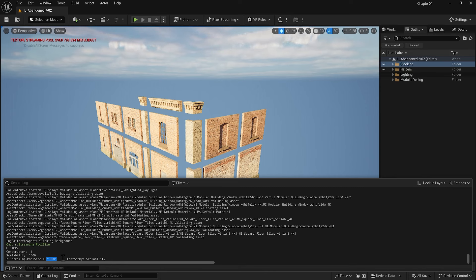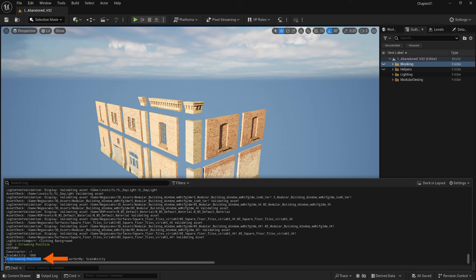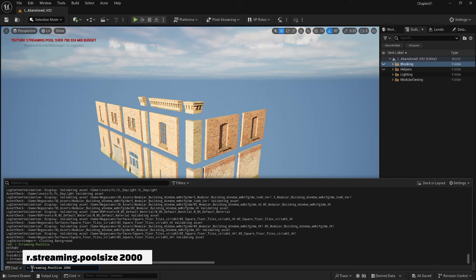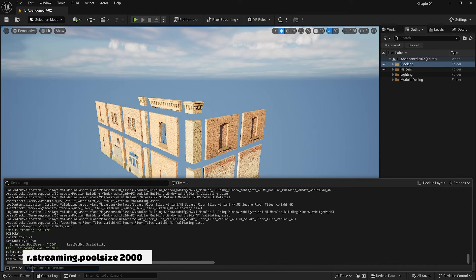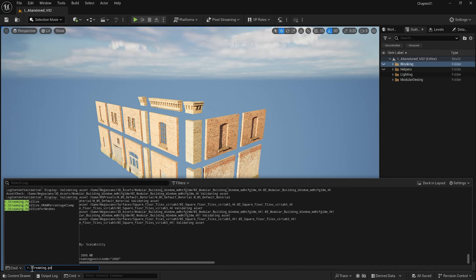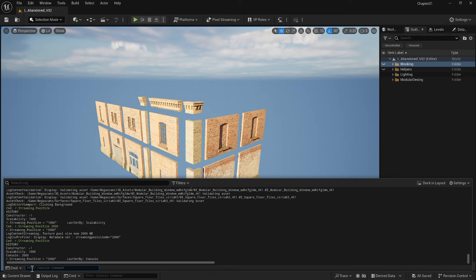When the texture streaming pool size is not enough, we usually get low-resolution textures. So if you see your textures don't seem right in the scene and viewport, it might be one of the problems. If I want to increase it, I can just copy this command and put 2000. When I enter, you see the note from the top disappears, and if I type r.streaming.poolsize again, the new streaming pool size is 2000.